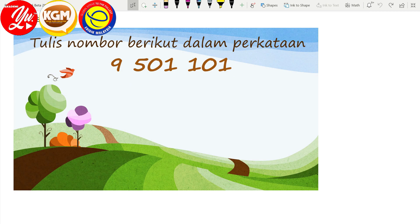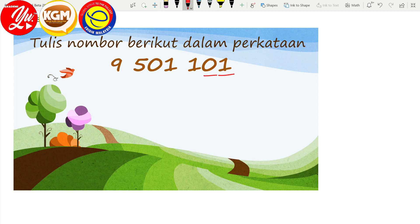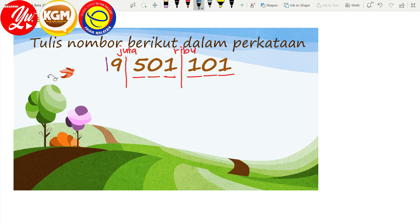Soalan kita yang ketiga — contohnya: tulis nombor berikut dalam perkataan. Macam biasa, kita ulang balik langkah yang tadi. Satu, dua, tiga — kita buat satu garis, dan atas tu kita tuliskan perkataan ribu. Kemudian kita buat kumpulan yang kedua: satu, dua, tiga — dan di atas tu kita letakkan perkataan juta. Jadi kita dah buat tiga kumpulan — yang pertama, yang kedua, dan yang ketiga.